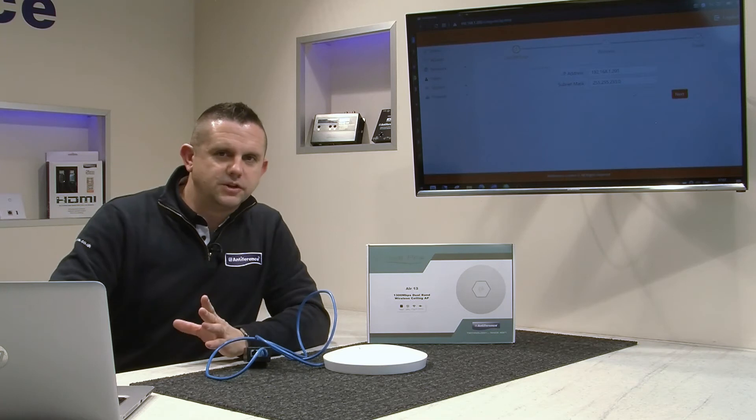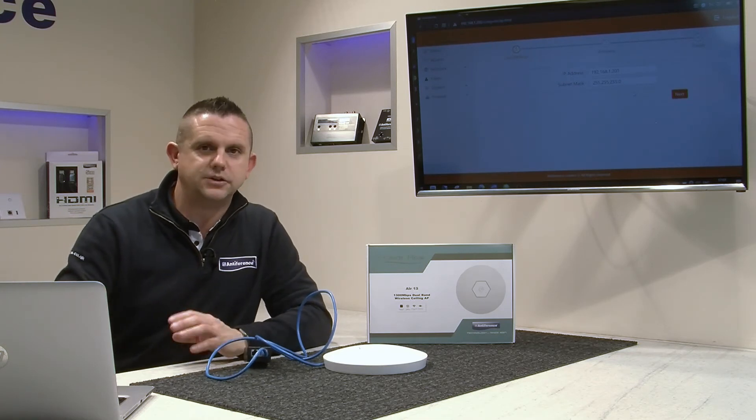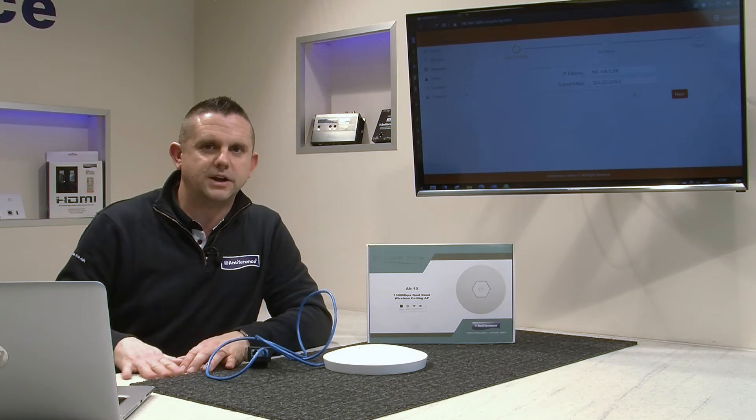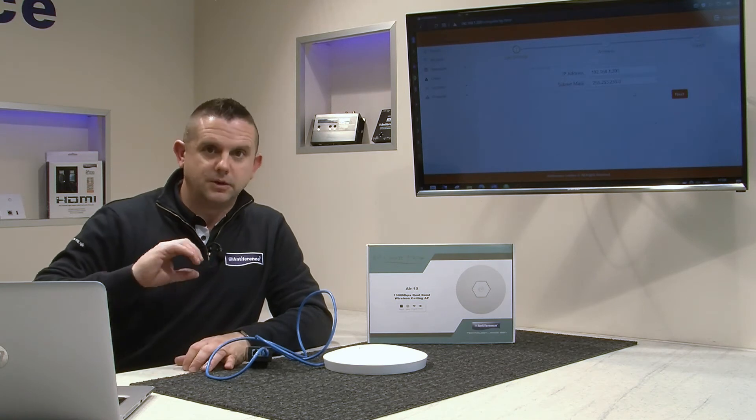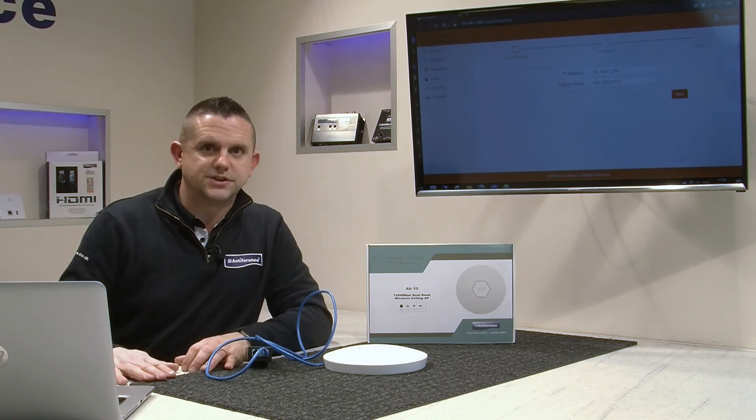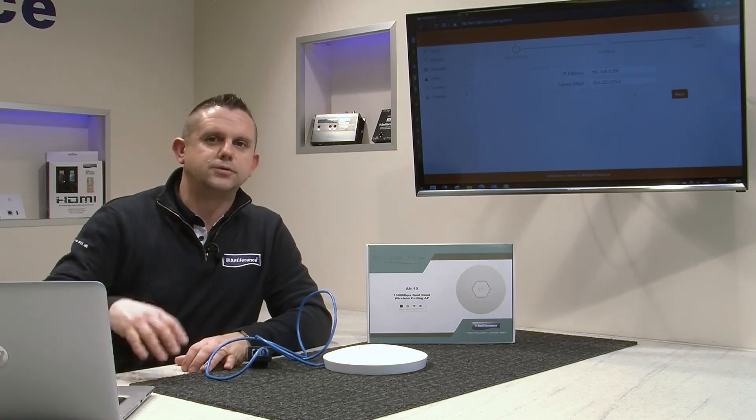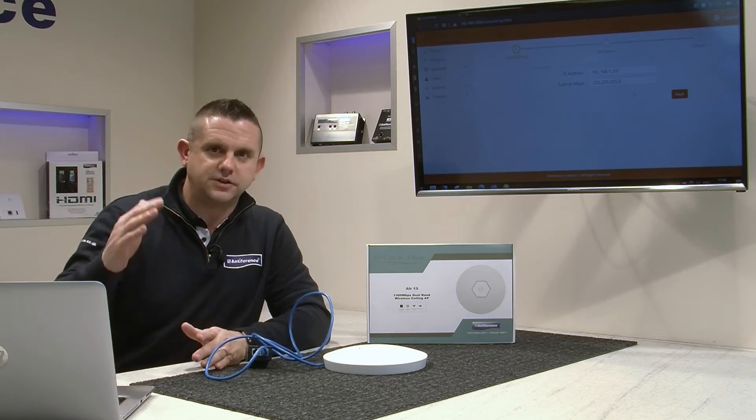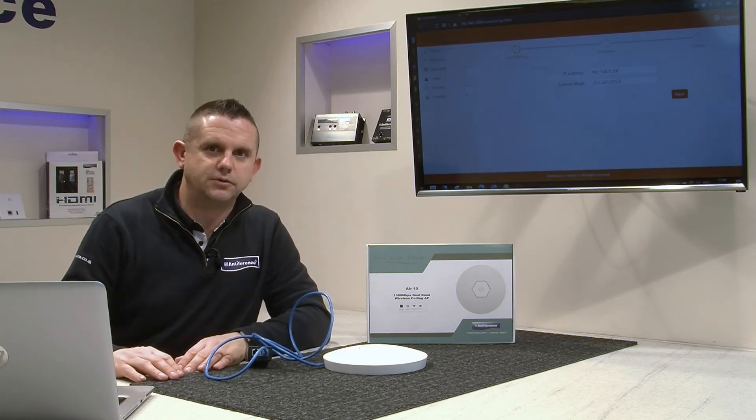Make sure you know what the IP range is. Better still, you can scan the network to see all the IP addresses that are being used already, then you can select one that's not already being used or select several if you've got more than one device to install.